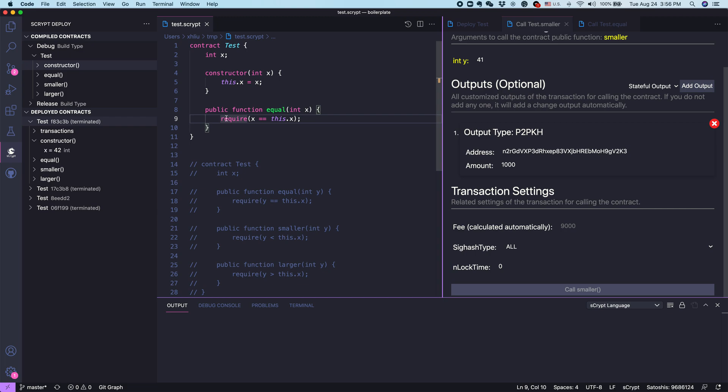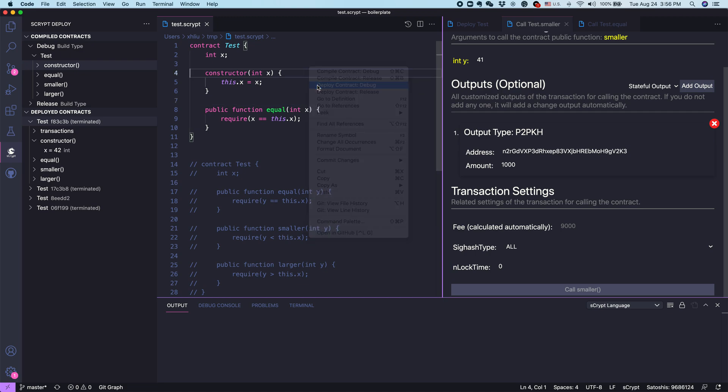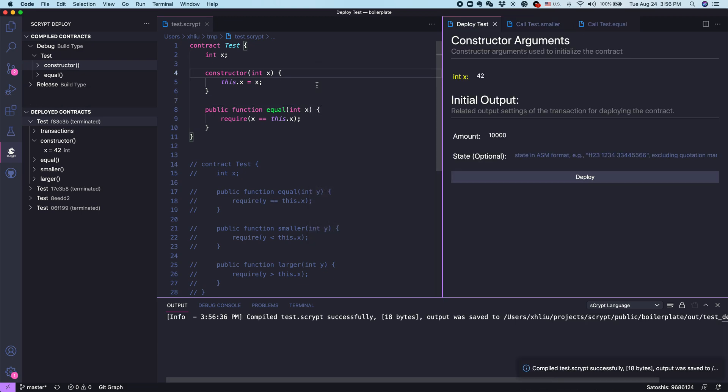So after we introduce so many concepts, let's get some demo to illustrate this abstract concept. Again, if you watch one of our earlier videos, you can know how to deploy your contract by right-click. Let's say deploy, in this case, we try to deploy this test.